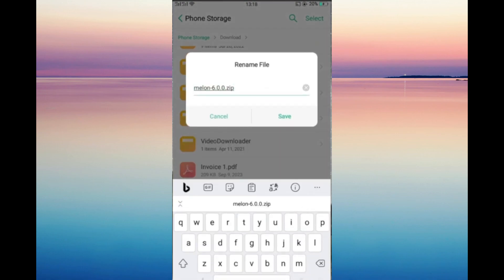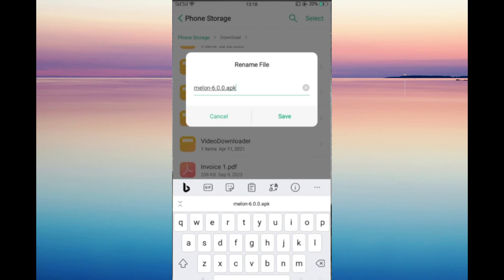click rename file. We're going to rename it and change zip to APK.